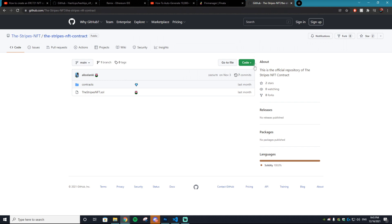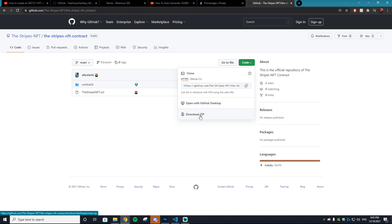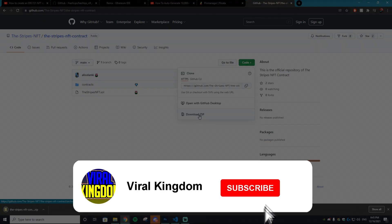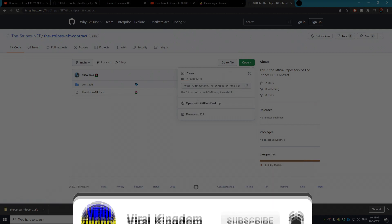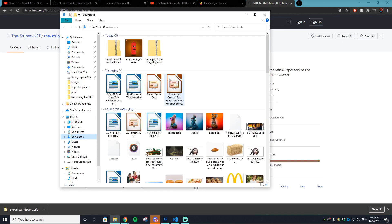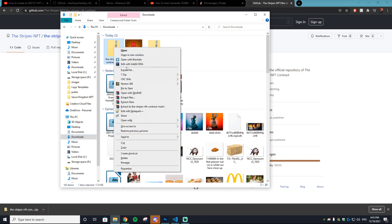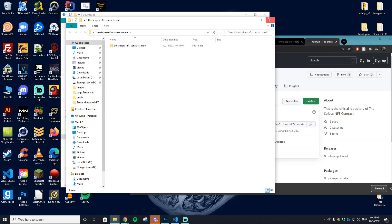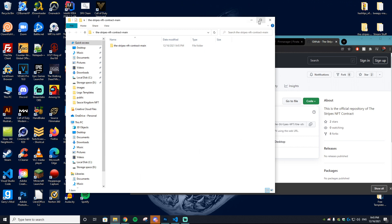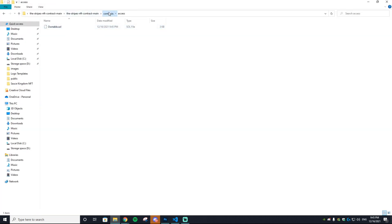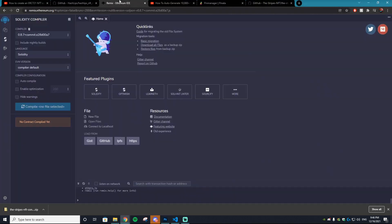Next, go to the GitHub link I'll have in the description — go to code and download the ZIP. It'll download to your downloads folder. Extract it — it's called the Stripes NFT Contract. Huge shout-out to Ali for creating this. Once extracted you'll get a folder with all the necessary files.